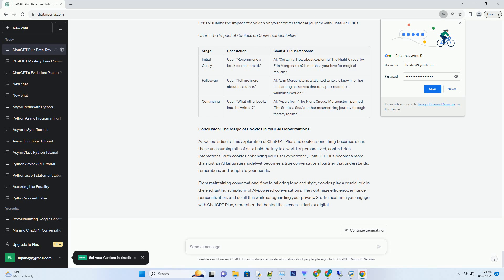Moreover, cookies have an expiration date. They aren't meant to be a permanent record of your interactions. Instead, they serve as a bridge between your current and past conversations, ensuring that you experience continuity and personalization without compromising your privacy. It's the perfect synergy between enhanced experience and data protection, a harmony that ChatGPT Plus masterfully orchestrates.